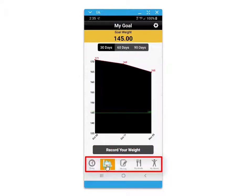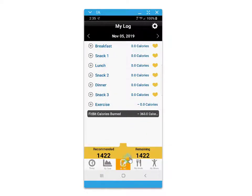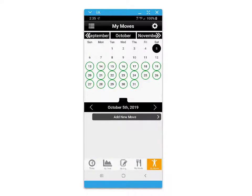The bottom menu provides options to access different screens such as tracking your goals in weight, a daily food journal, your recommended meal plans, and your video exercise routine.